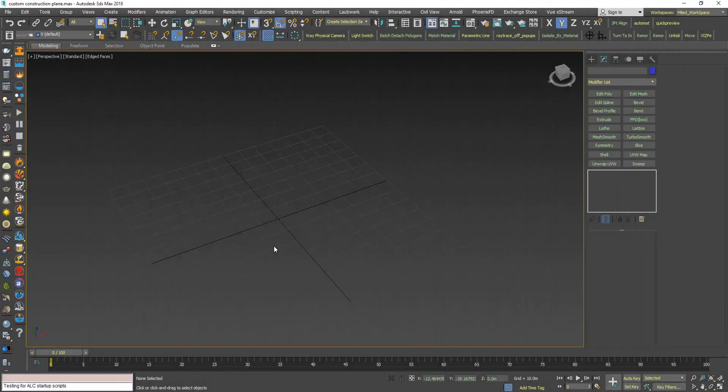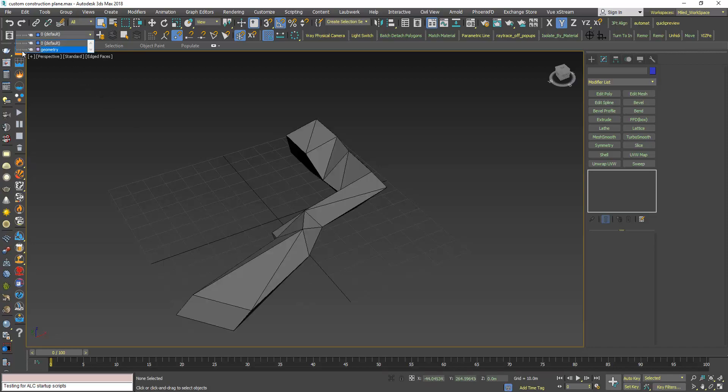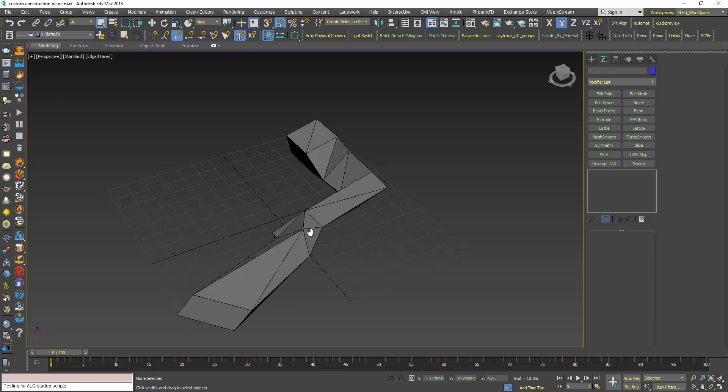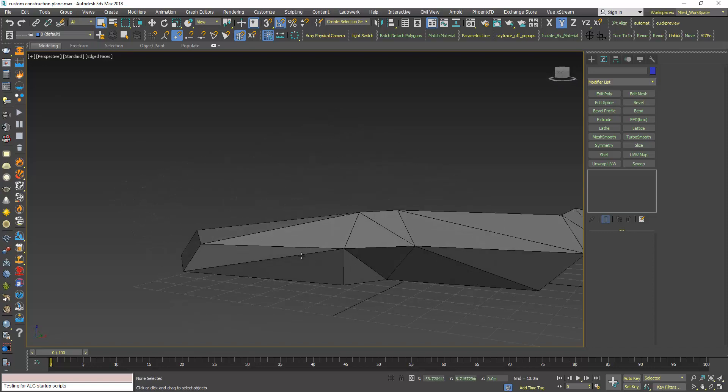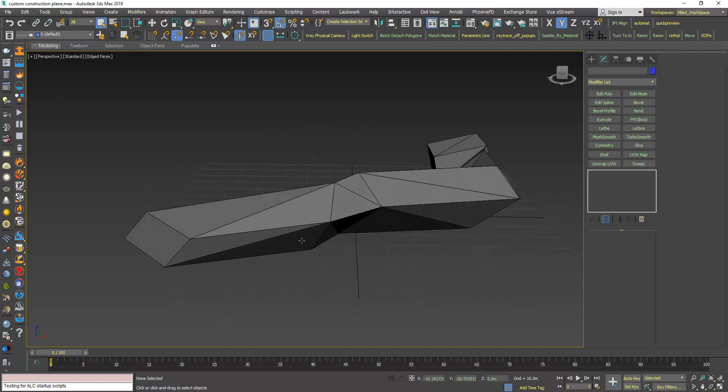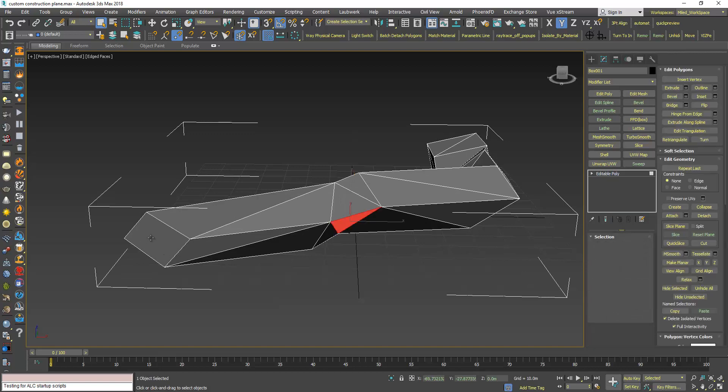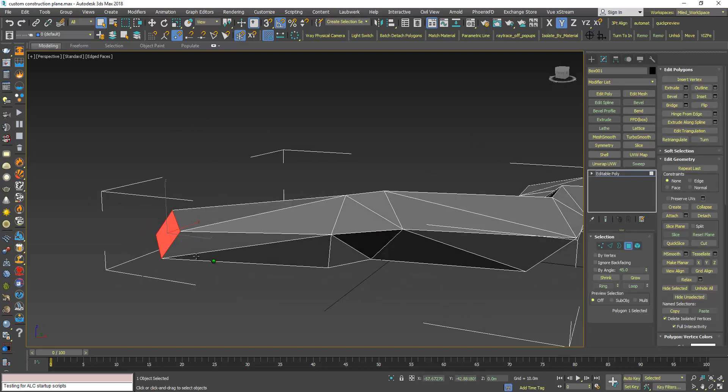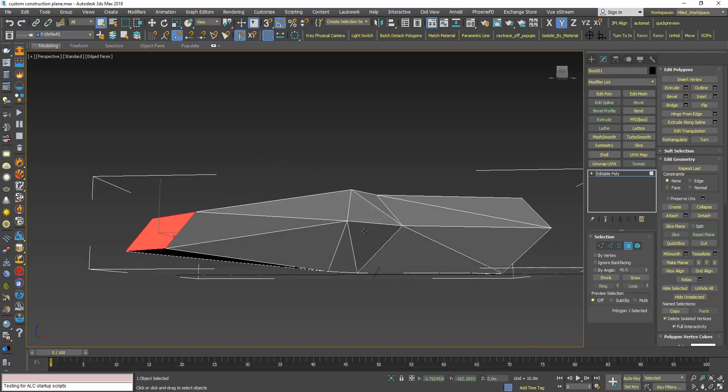Like I said in the beginning, we're gonna see how we can use this custom grid as a modeling aid. Here I have this random geometry. Let's say I want to move this face in a way that it follows the orientation of this face, for example.